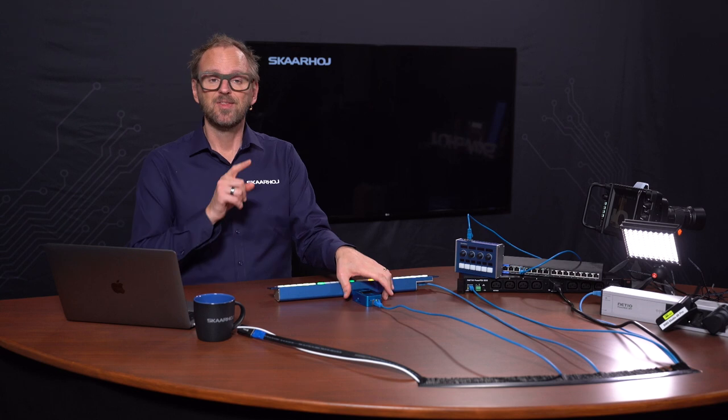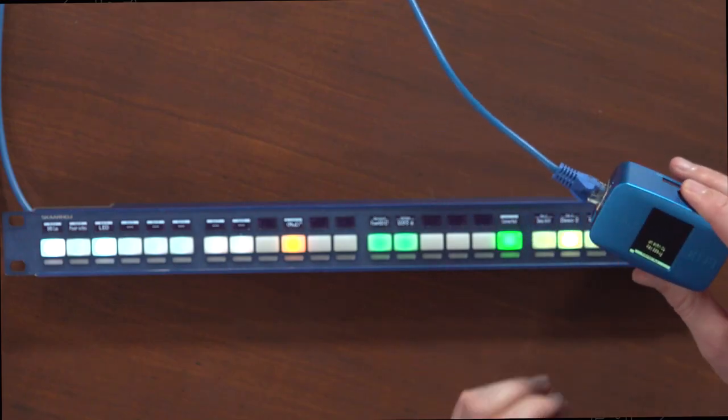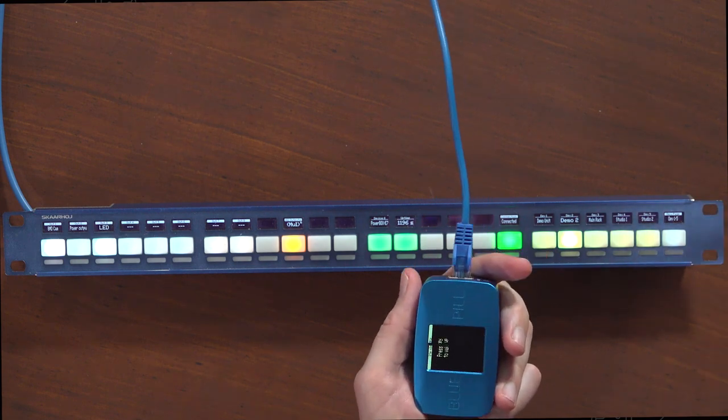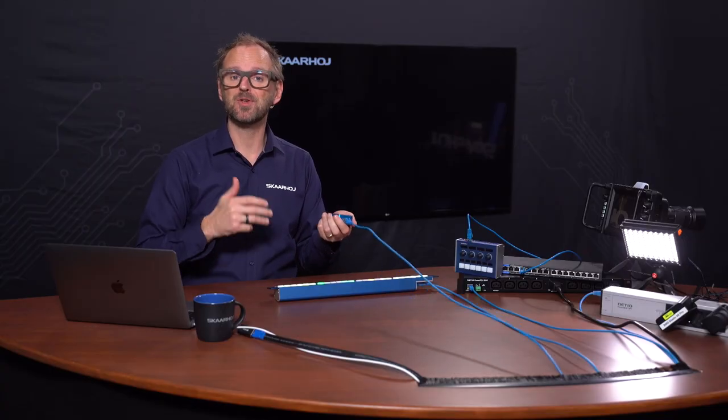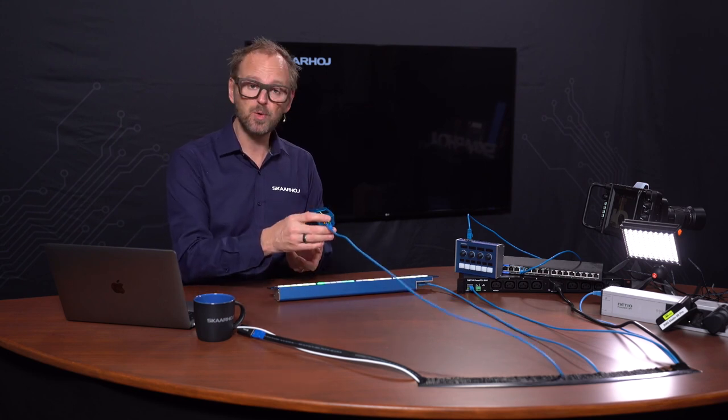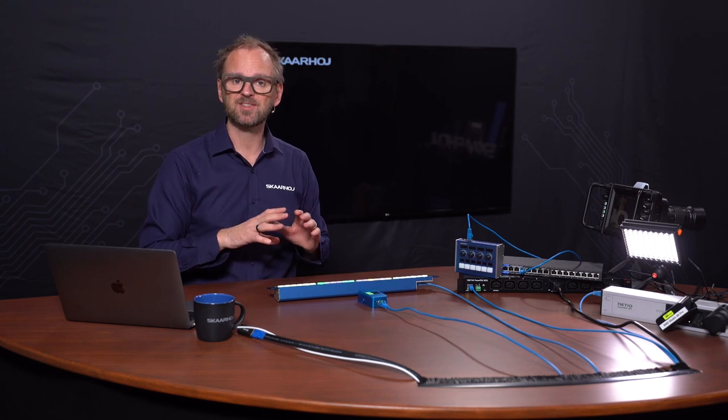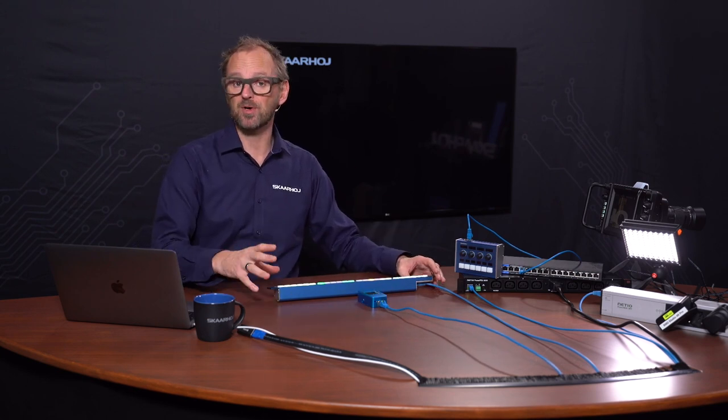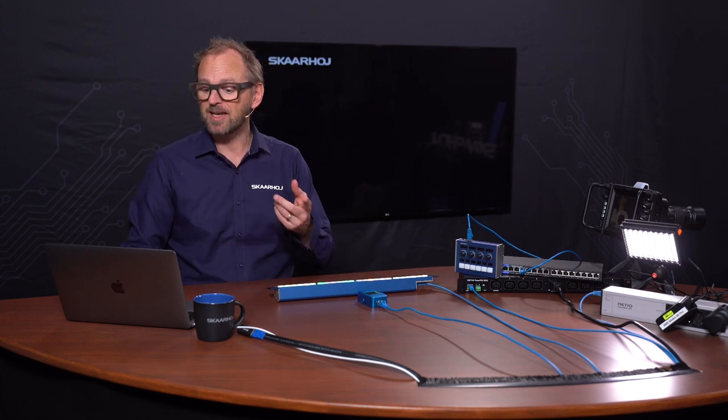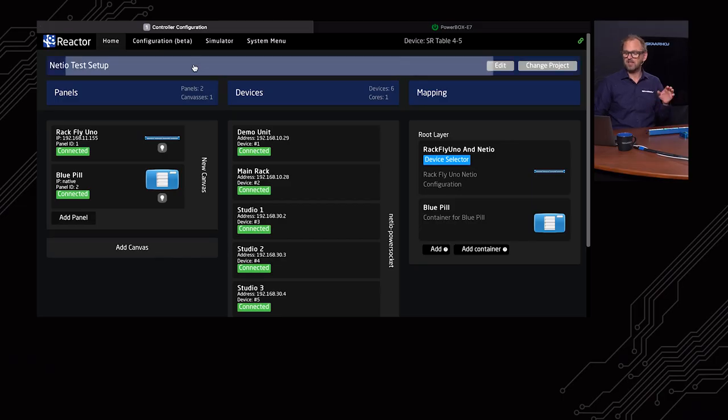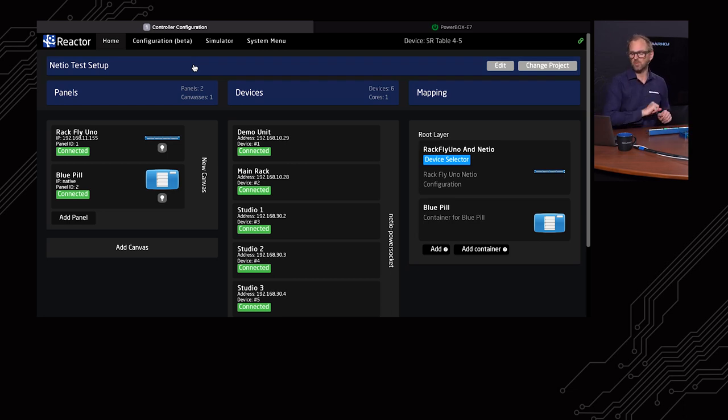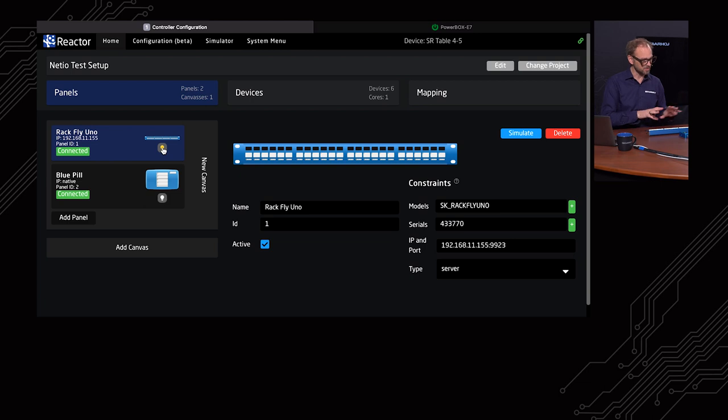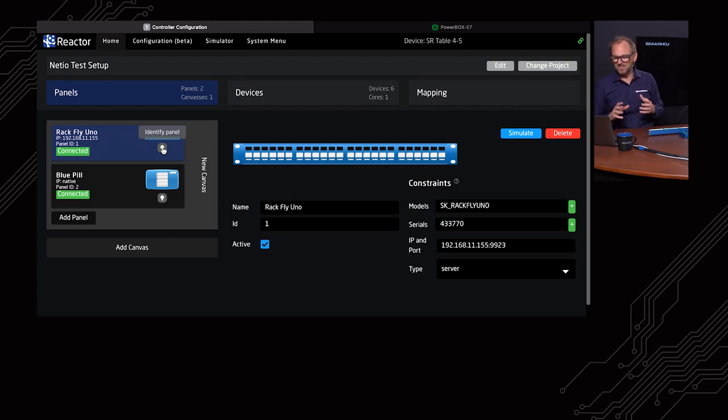The Blue Pill you find right here, this little product, is a platform from SKAARHOJ that is a booster technology for your UniSketch panel. This is a UniSketch Ragfly Uno, and with the Blue Pill in place you can make all kinds of powerful applications with one or more SKAARHOJ controllers. It also has a web interface right here. In the Reactor web interface, Reactor is the software running on the Blue Pill, you can see we are connected to a Blue Pill and the Ragfly Uno. We can identify it easily if we have multiple panels.